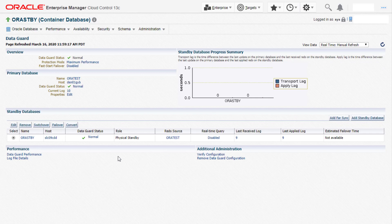This takes us to the data guard administration page where we can see the data guard status, the production mode, and also the lag between the primary and the standby database.